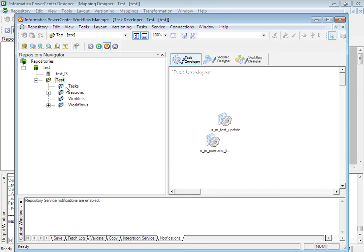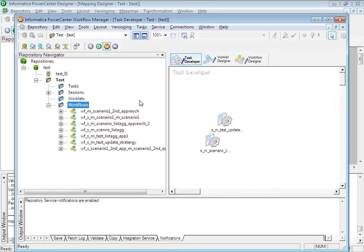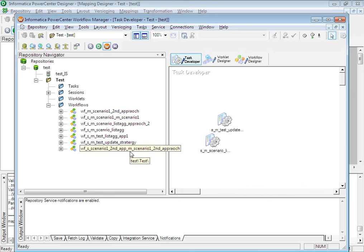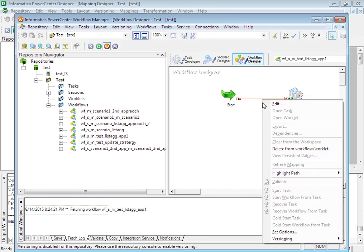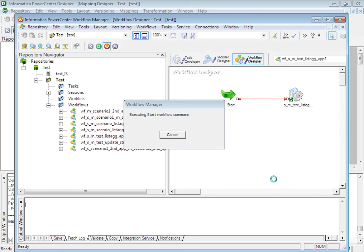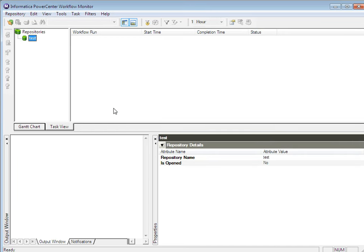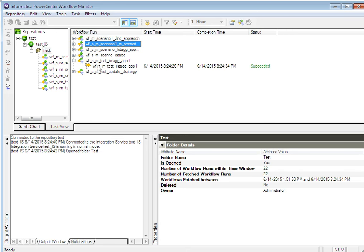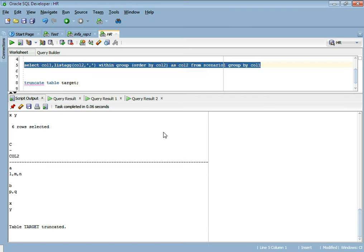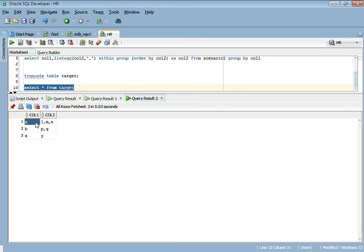Let's go to our Workflow Manager and disconnect and reconnect to the folder. We have reconnected to the folder and we have our workflow here. Let's pull the workflow and run it. It has succeeded. Let's see the output — the table has been populated correctly.